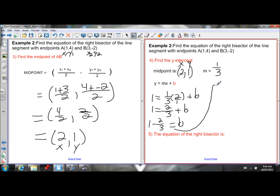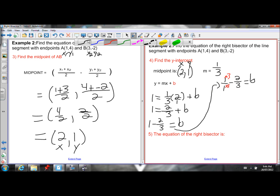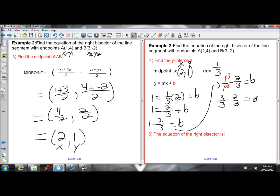To subtract 2 thirds from 1, I need a common denominator. Every whole number is over 1, so 1 is 1 over 1. I need a denominator of 3, so I multiply both numerator and denominator by 3 to get 3 over 3. Then 3 over 3 minus 2 over 3 equals b. To subtract fractions, keep the denominator the same and subtract the numerators: 3 minus 2 is 1, leaving 1 over 3. So b equals 1 third.